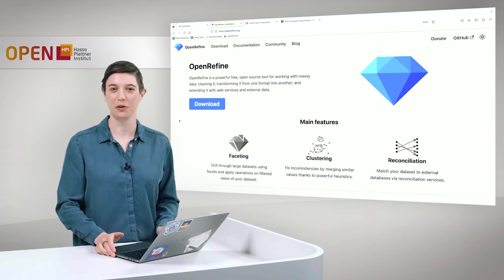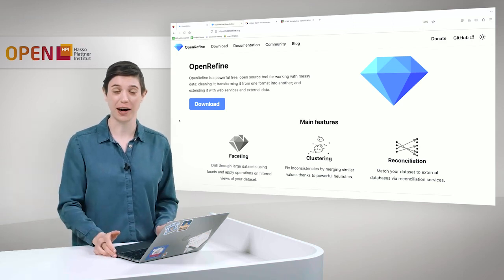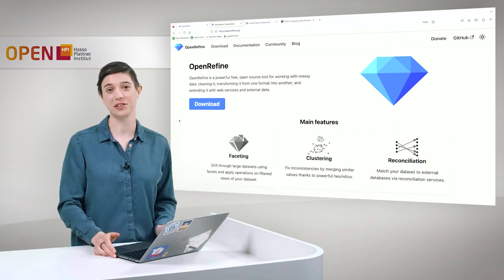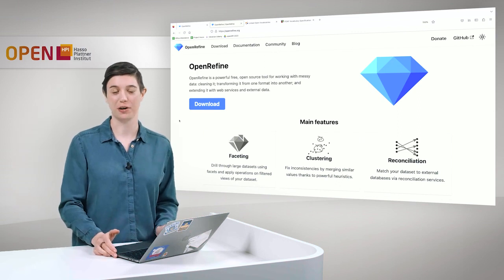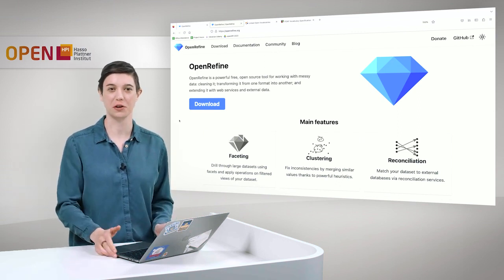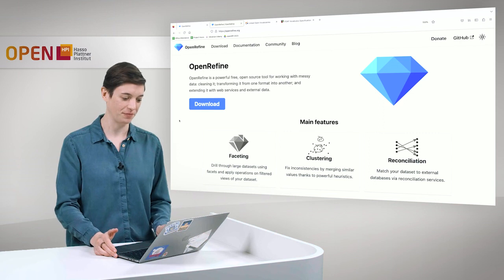Welcome to Knowledge Graphs, week number 5. And this is hands-on number 5.2, where we want to talk about OpenRefine.